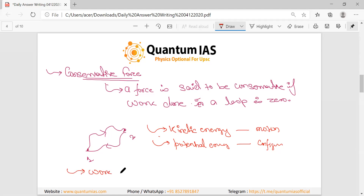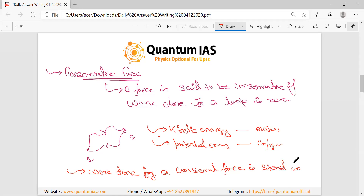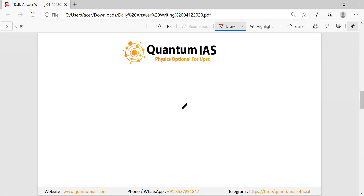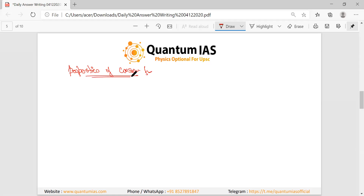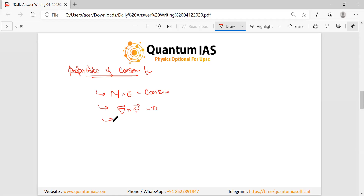You can discuss potential energy in one line — it is the energy by virtue of configuration or position. You should also discuss that work done by a conservative force is stored in the potential energy of the system. After writing these things you should move to properties of conservative force. You can write that mechanical energy is conserved.